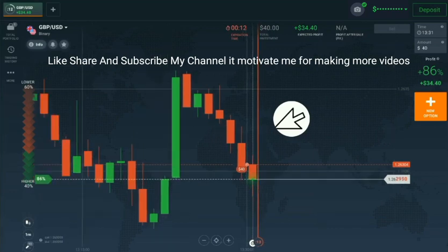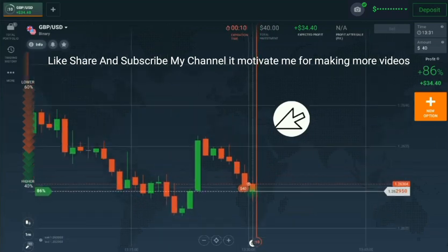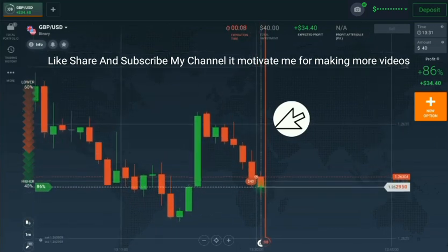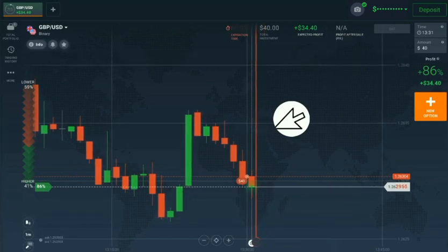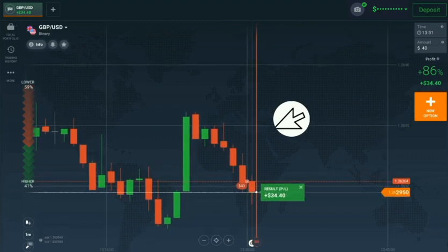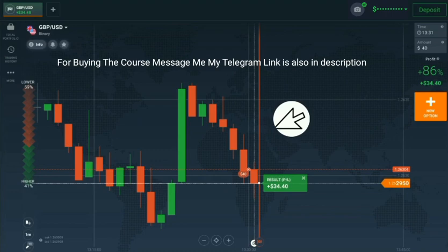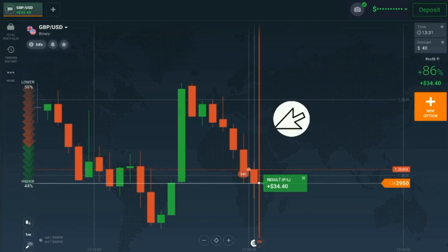I will trade only three trades today. If you need well-known traders' courses at a much lower price — 10 times lower than the real price — then contact me. My Telegram link is in the description. I will give you courses at 10 times lower price. These courses cost thousands of dollars at real price.